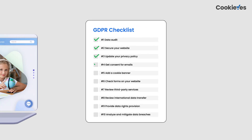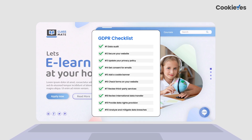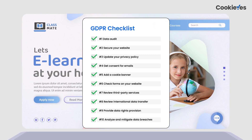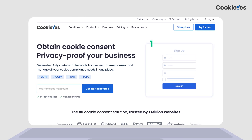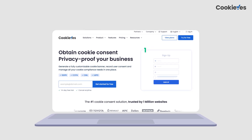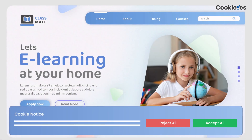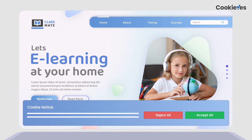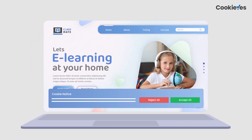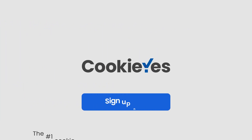In conclusion, following a GDPR checklist for websites is crucial for ensuring compliance and protecting the personal data of your website visitors. To make sure you're meeting all of the GDPR cookie consent requirements for your website, sign up for Cookie Yes. With our user-friendly solution, you can easily manage cookies on your website and create a customizable consent banner to obtain consent for cookies and comply with GDPR. Sign up now to get started.